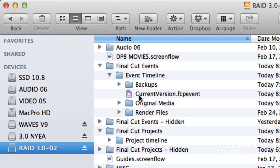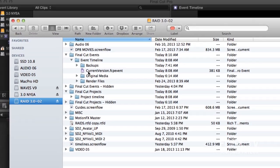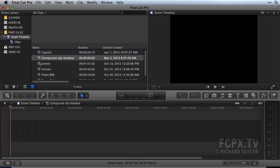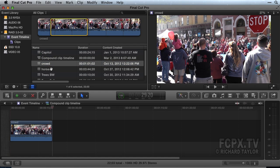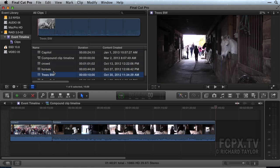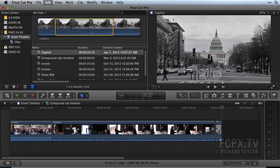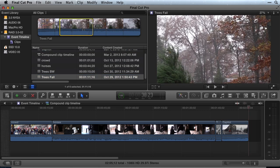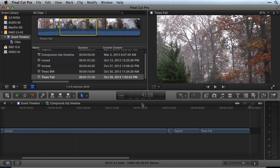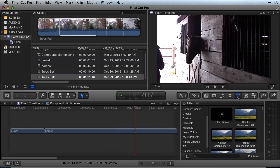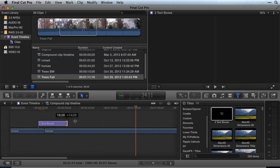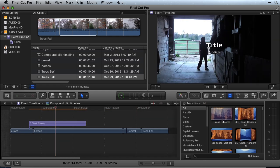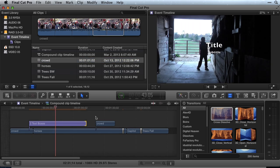So, what kind of editing can be done in a Compound Clip Timeline? Everything. You can add clips, add titles, add transitions, and connect clips.